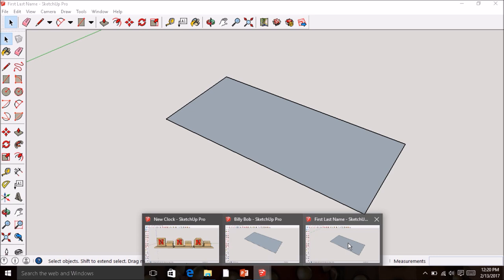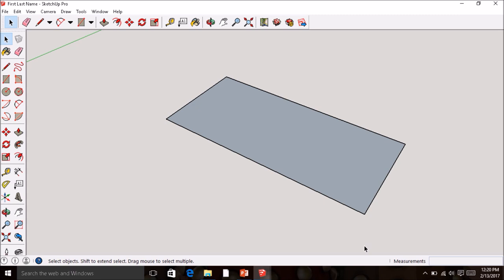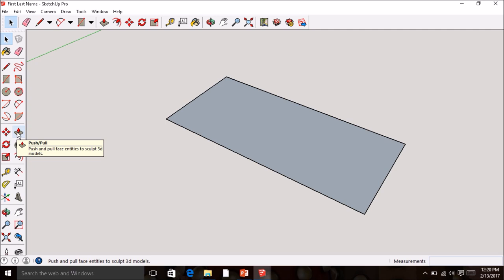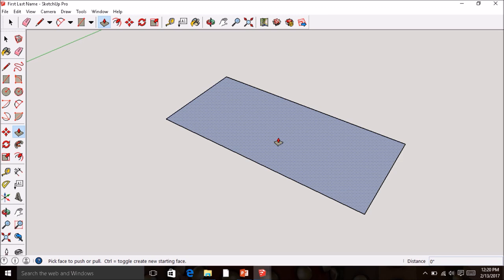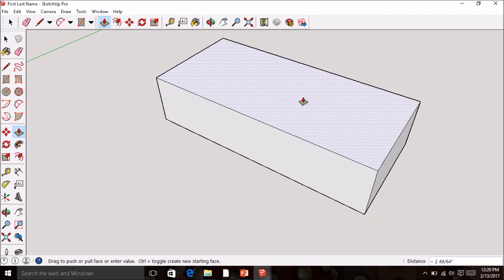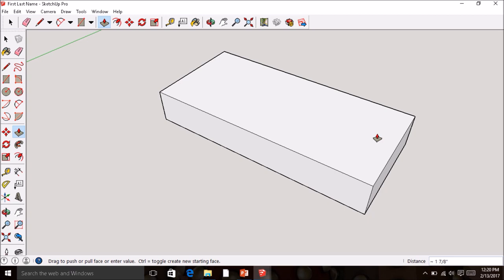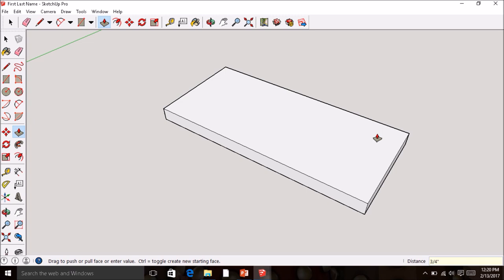You now have one for yours and one for your partner's. Going back to the first-and-last-name drawing, we're going to continue. Grab the Push/Pull tool — that allows you to create 3D. Click on the face, move it up, and you'll see the dimensions in the corner. Type 3/4 and hit Enter to make it three-quarters of an inch thick. Your partner would then do the same for theirs.